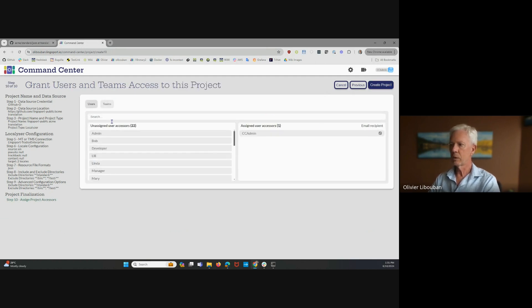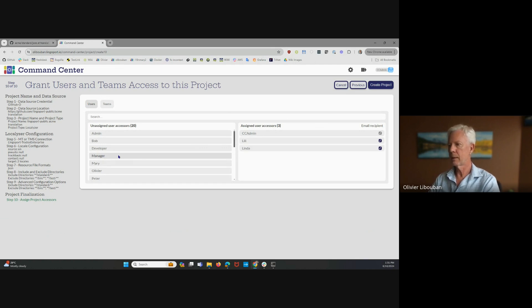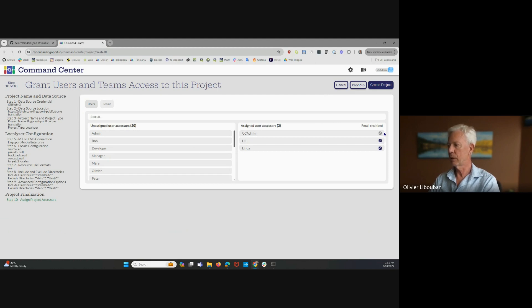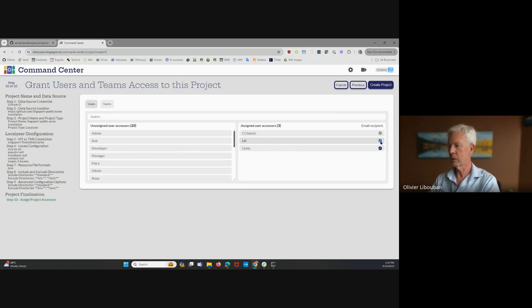Maybe Lily and Linda are going to be accessing this project. The CC admin will always get that. If you want them to access and receive notification messages, you leave that checked in. If you don't want Lily to receive notification messages, you uncheck that box.